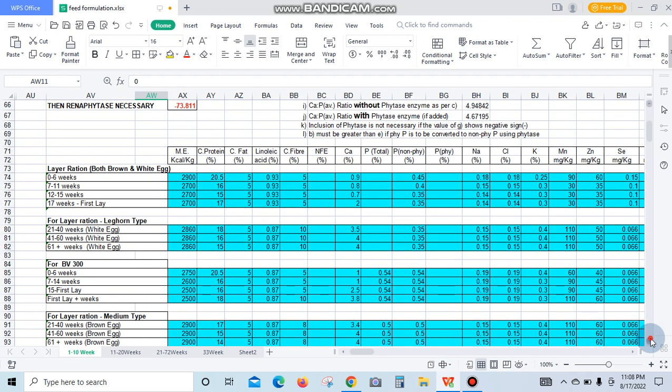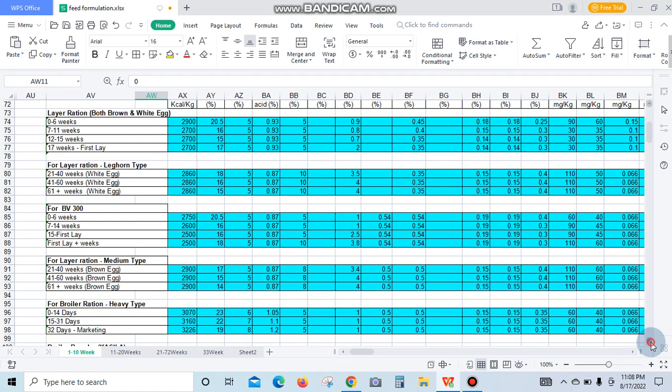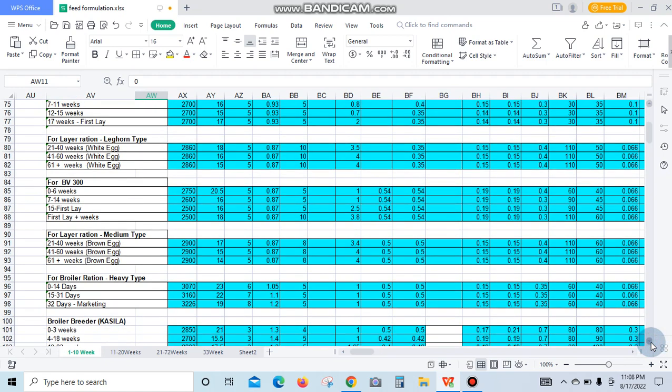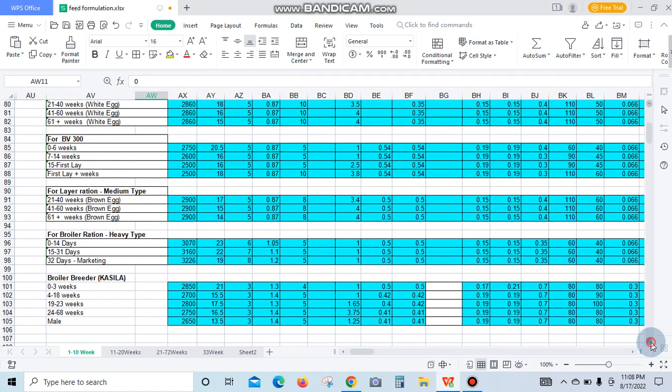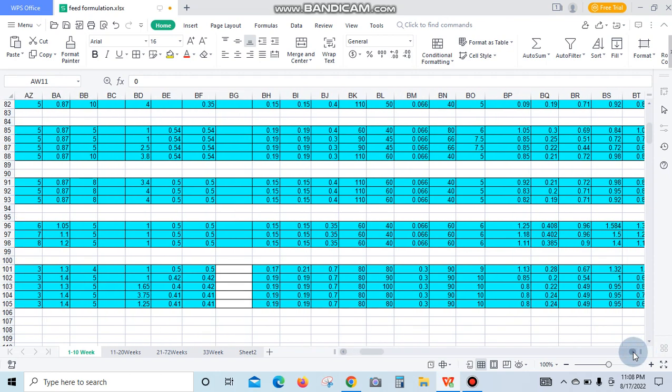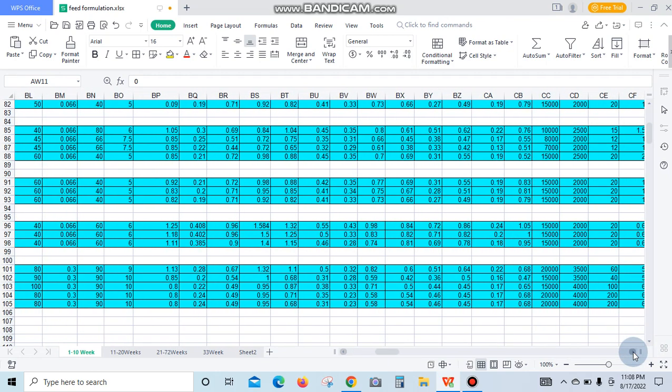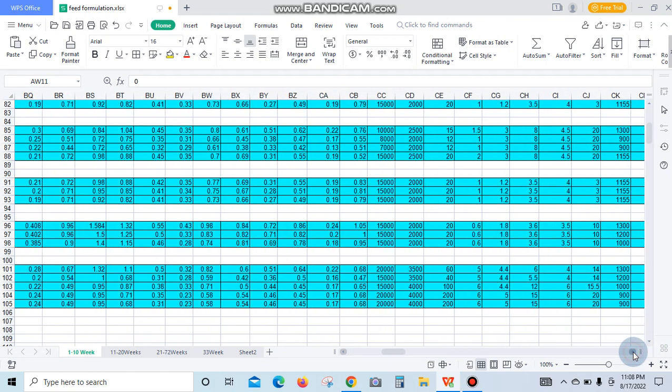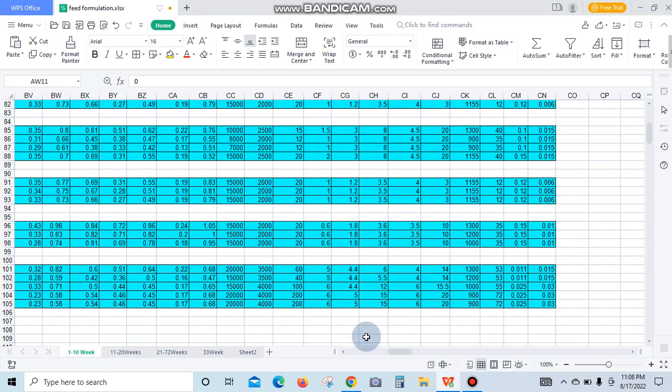For layer ratio, for broiler ratio, this software can be used for every kind of animal for farming, which is very useful. So thank you, goodbye.